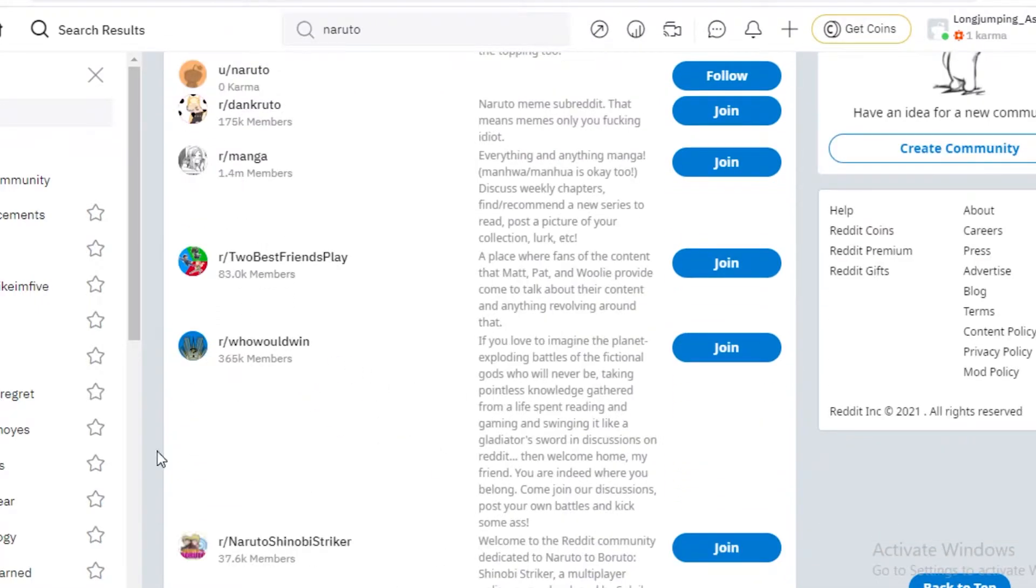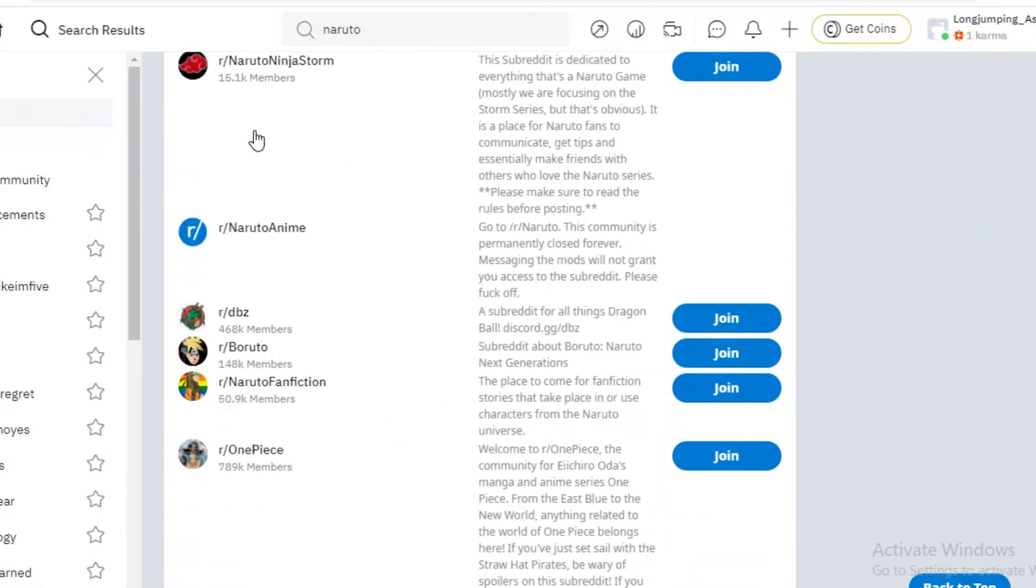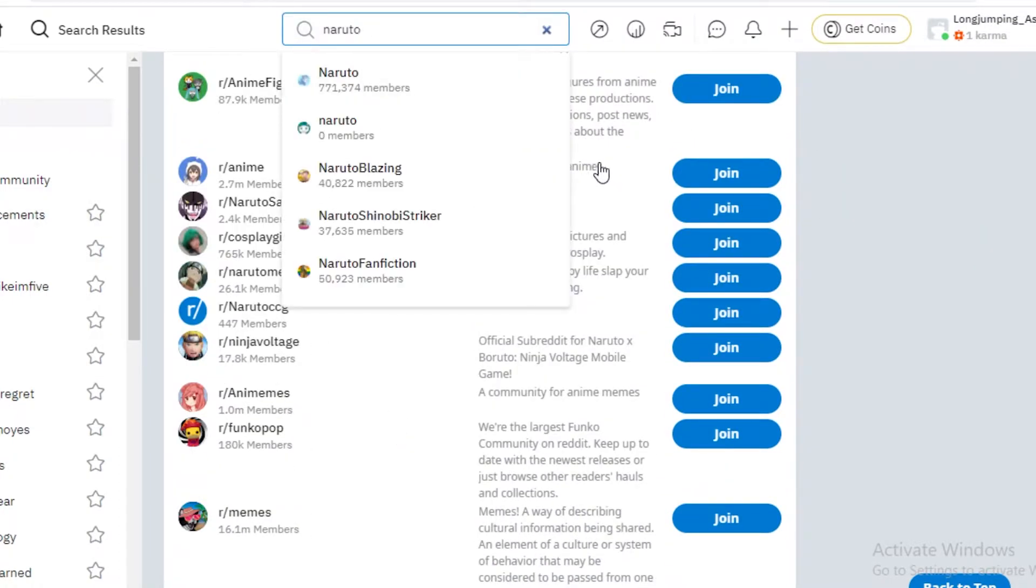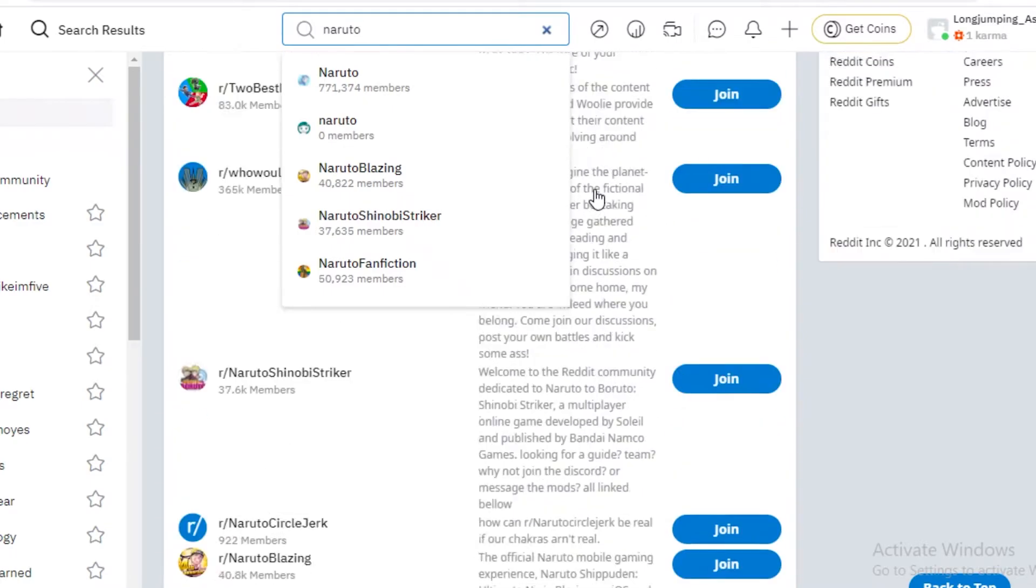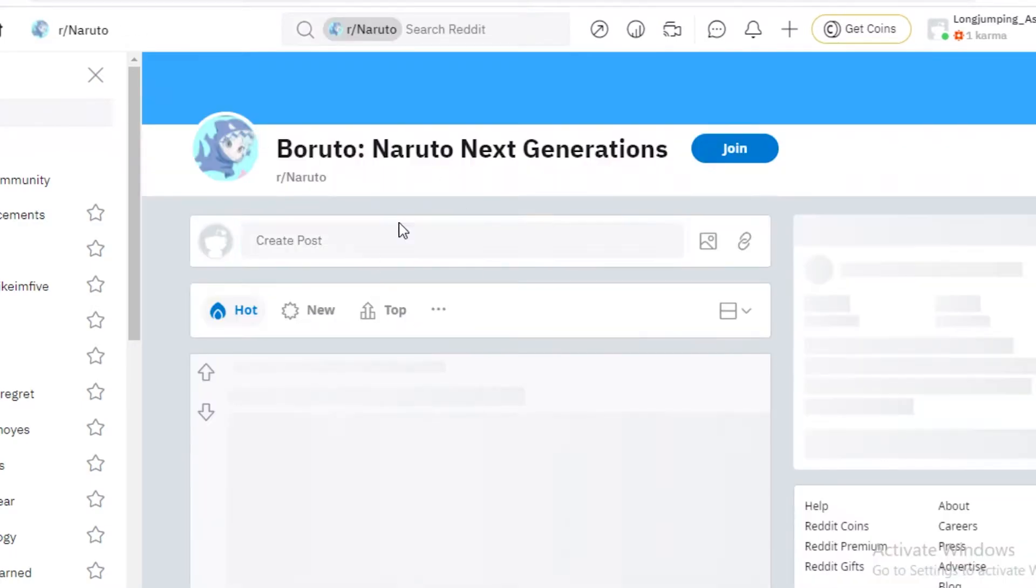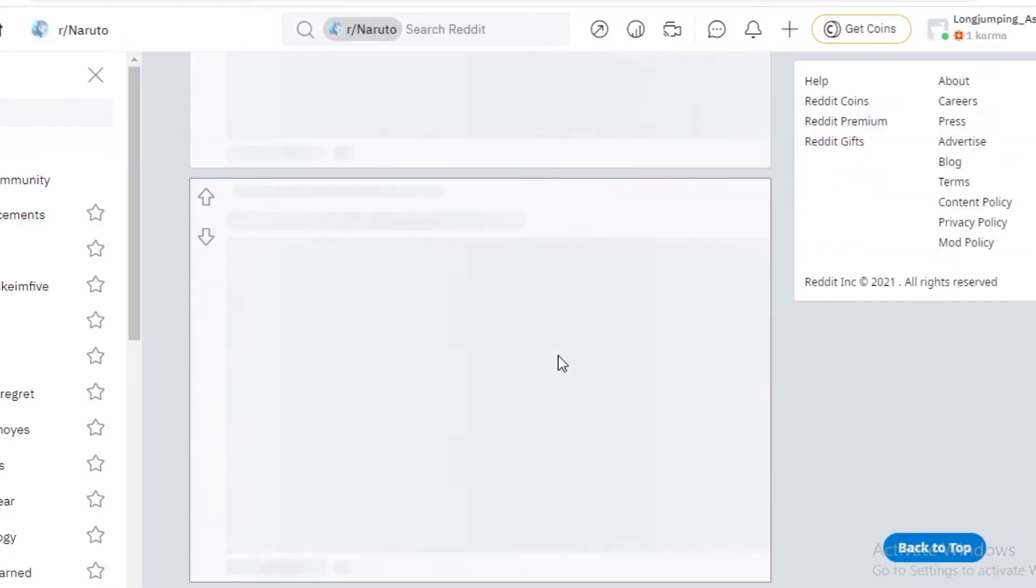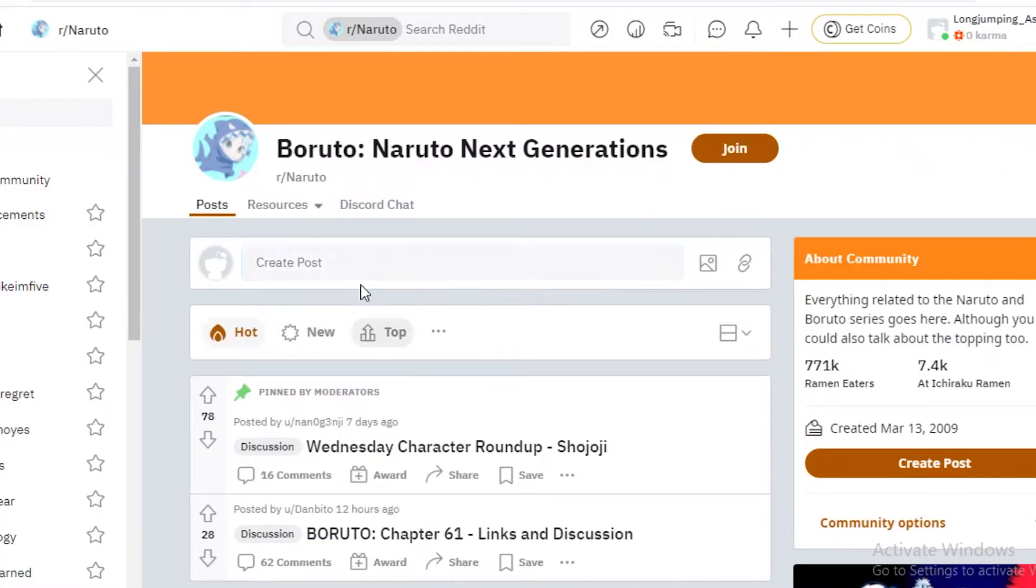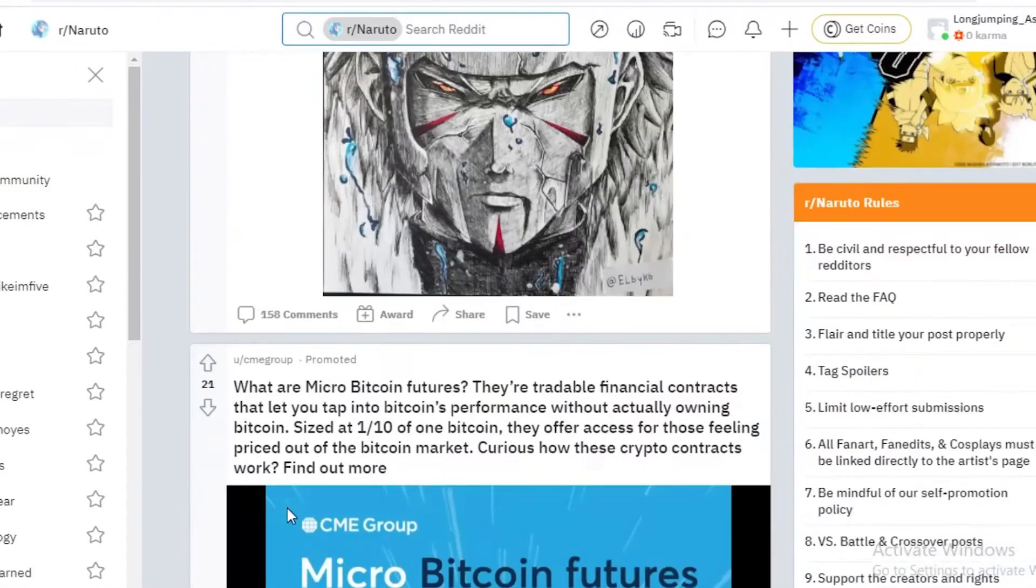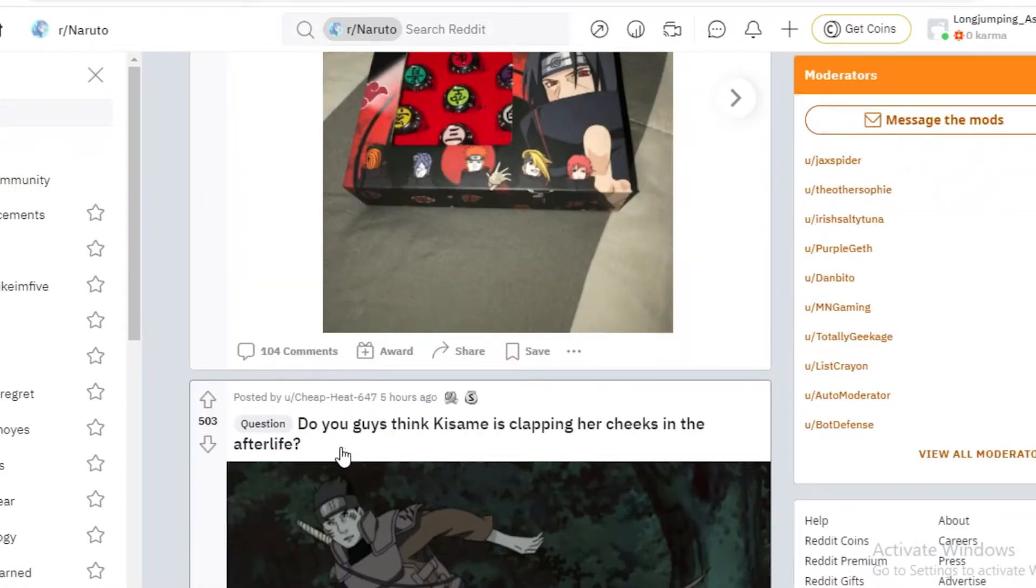Who would win? So your imaginary fictional characters, if they had a fight, who would win between them? And you can see all the different kinds of communities that are relating to whatever your search word is. So you can just join them or just take a look. So before joining, you can actually take a look at the community and what is actually happening right now. Just click on it and then you can see the most recent upvoted posts.